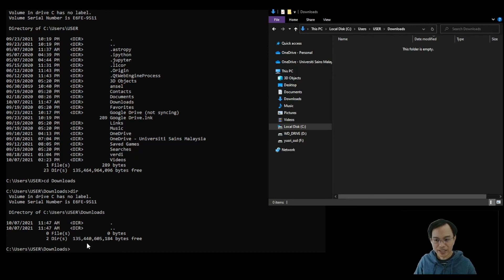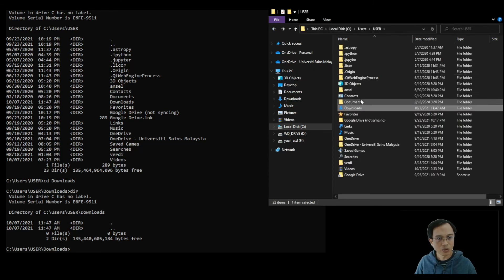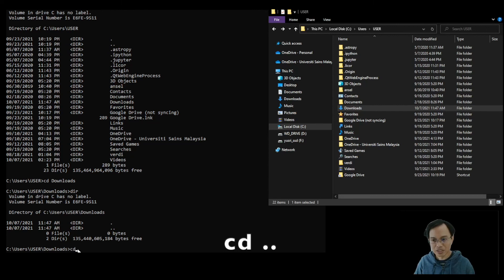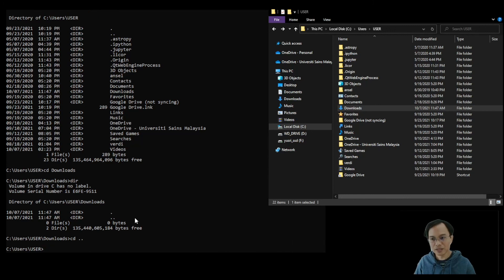To navigate out of the Downloads folder, in Windows Explorer you can click the back button or click the parent folder in the path. In the Command Prompt, to go back to the user folder, type cd followed by a space and two dots together — cd dot dot — then press enter, and you will be in the user folder.